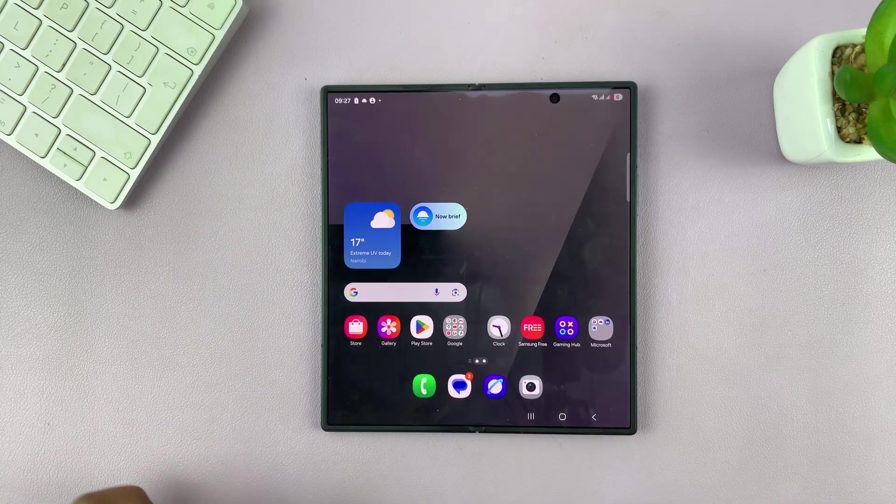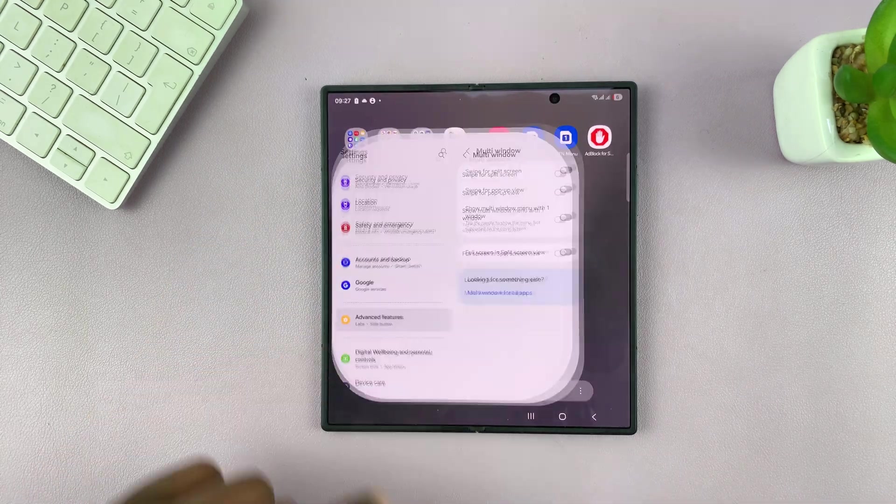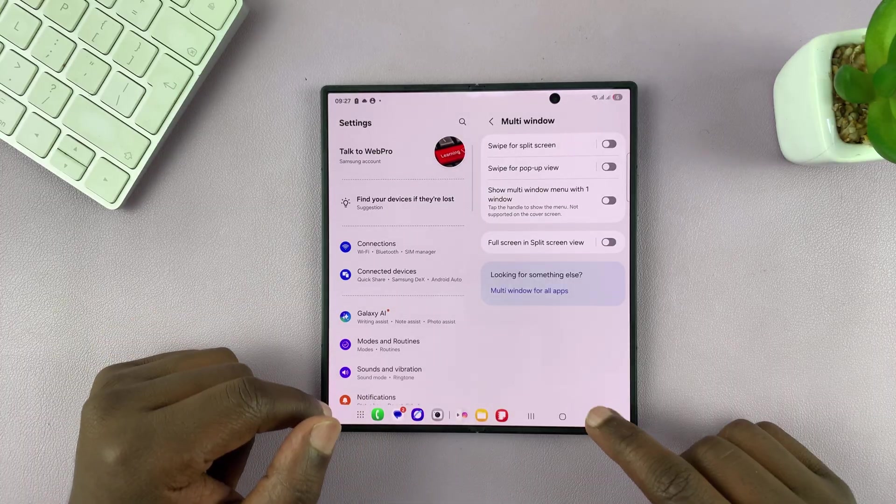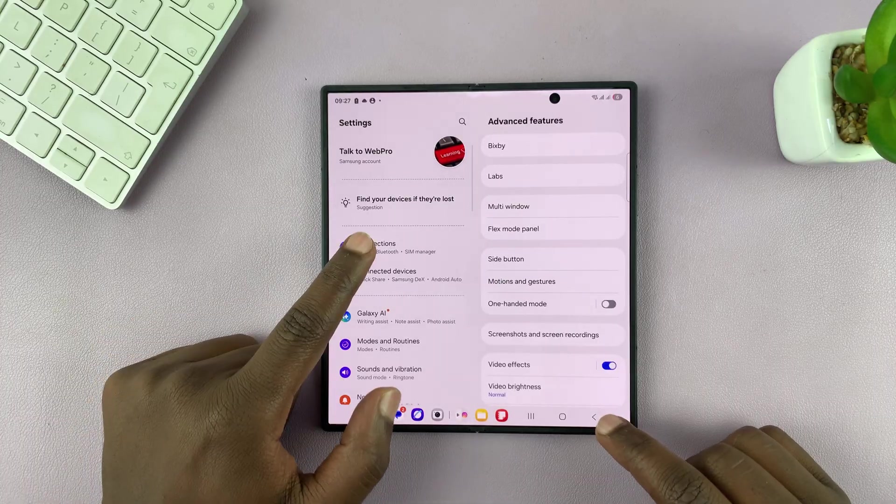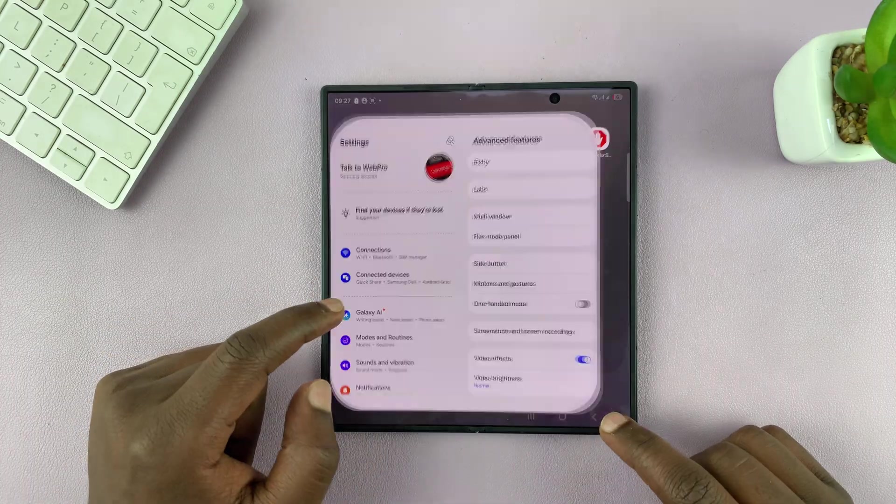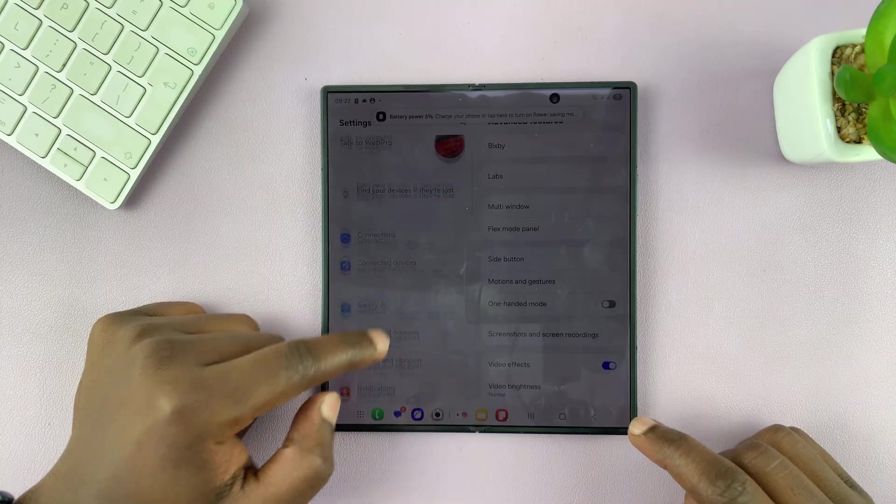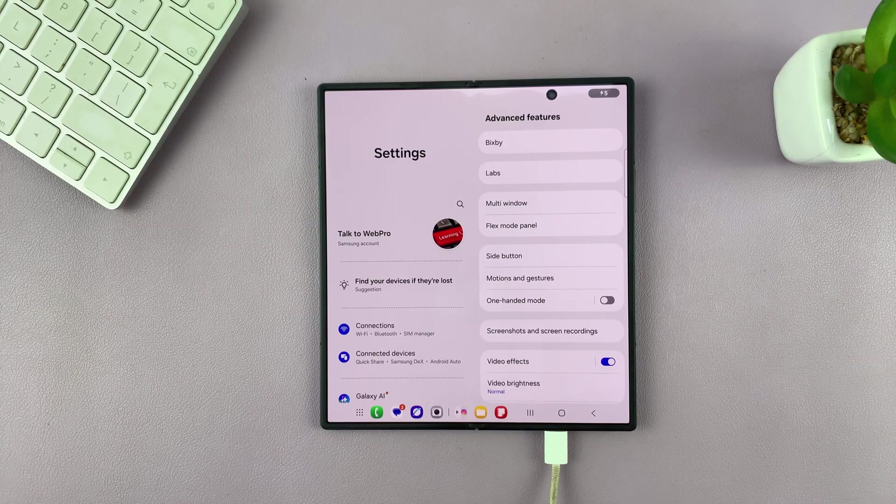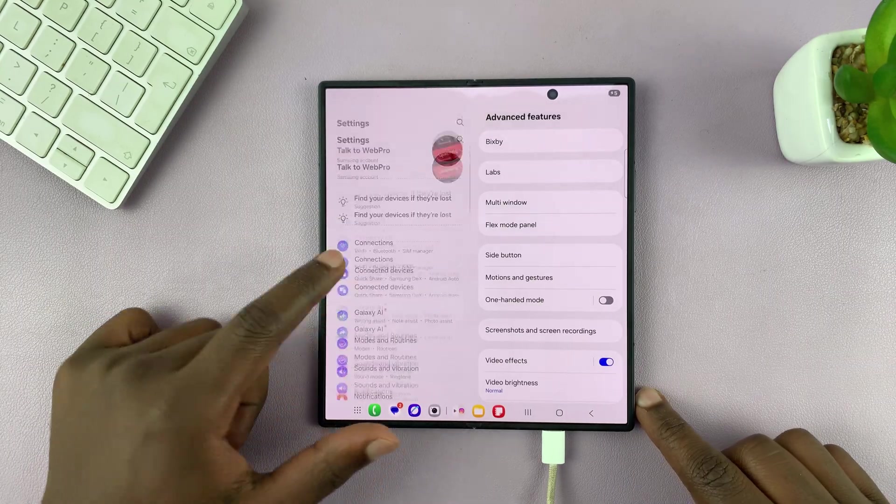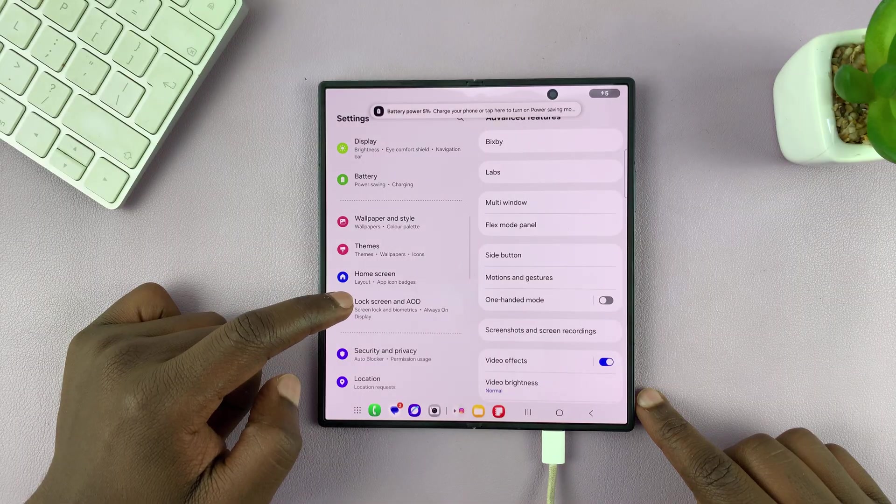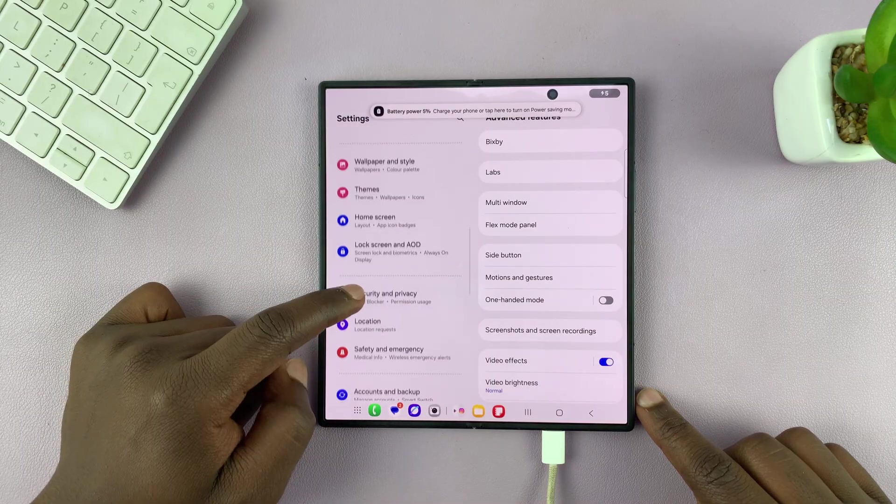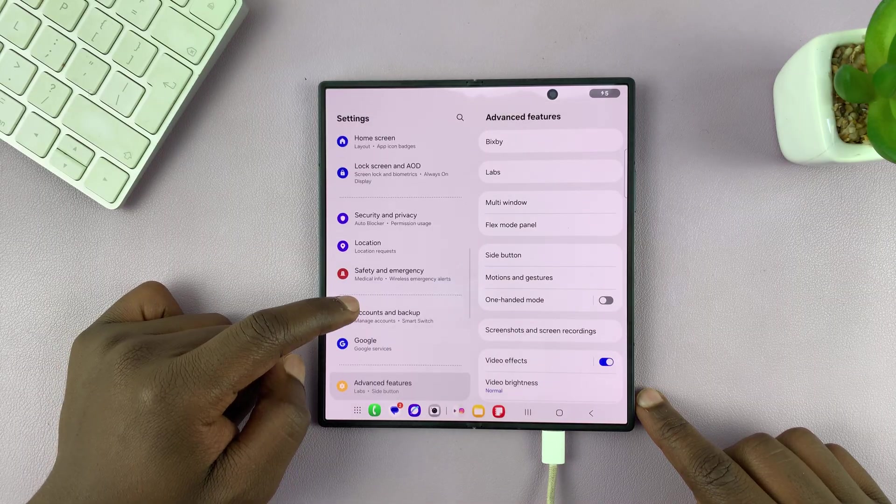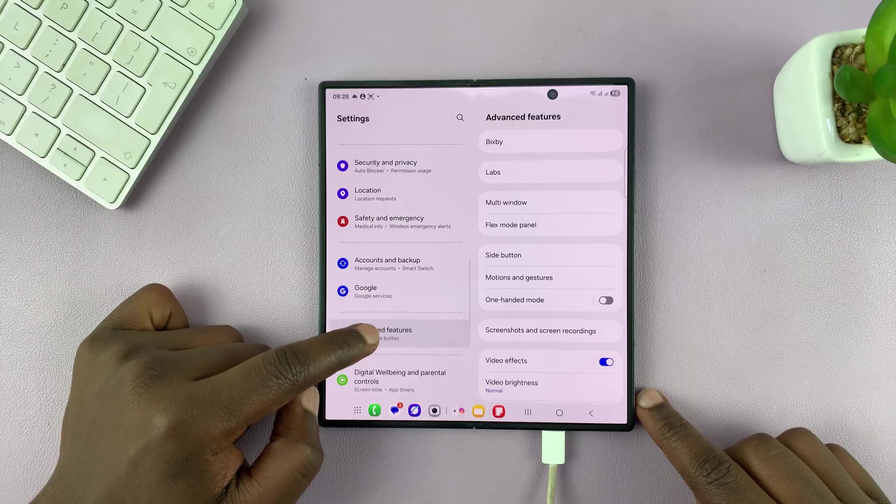So to do that, just go to settings. Just go back to the main settings page. On the main settings page, scroll down on the left hand side and go to advanced features.